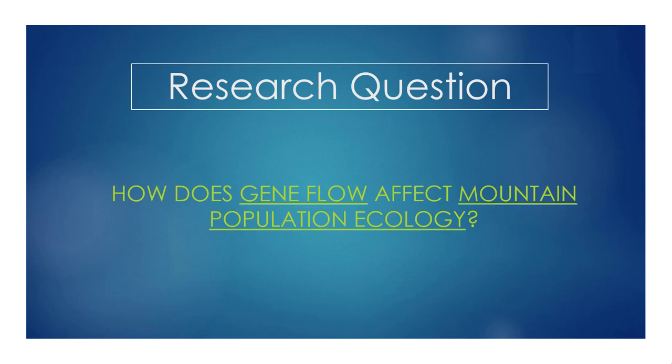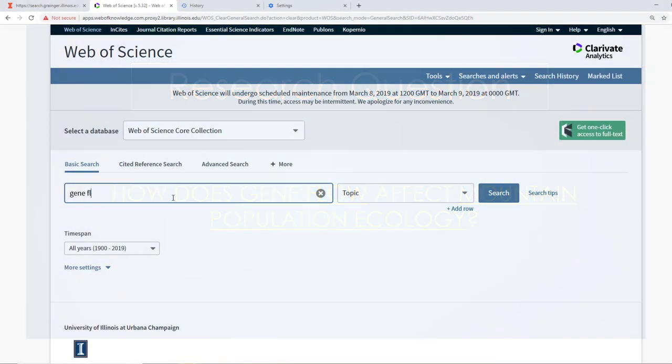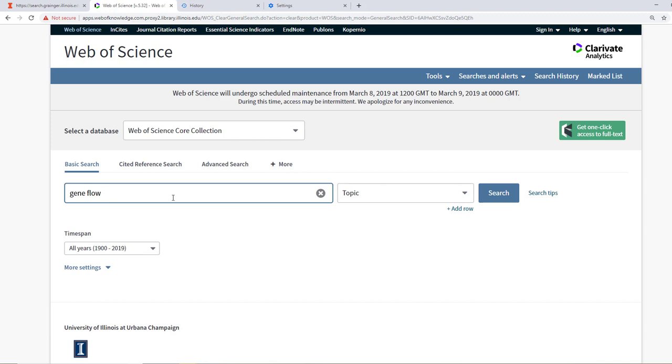Pulling keywords from our research question, we can type into the search box our first keyword, gene flow. By searching gene flow without using quotation marks, Web of Science is going to assume an AND Boolean operator in between gene and flow. It will search for both of these terms in relation to one another. Any separate terms that you put in a search box without using quotation marks will happen like this.